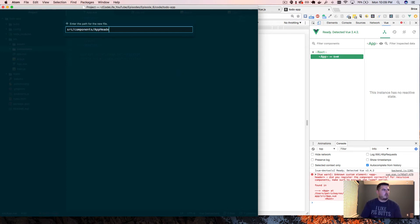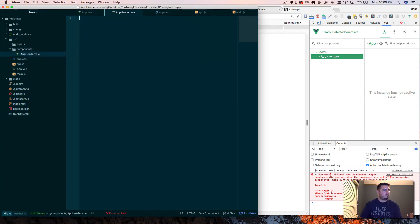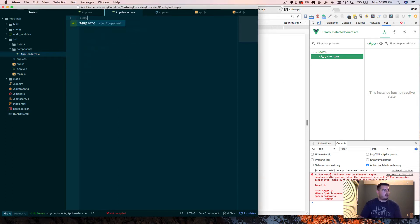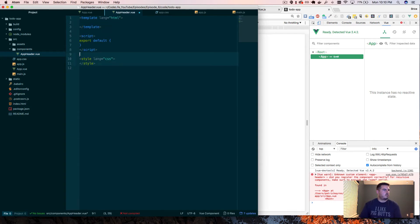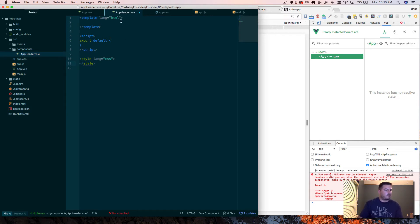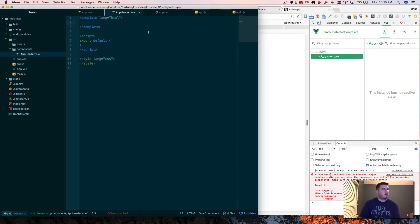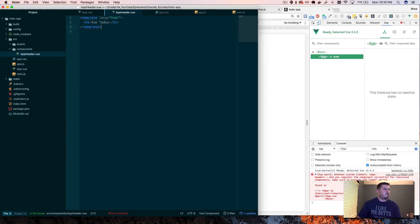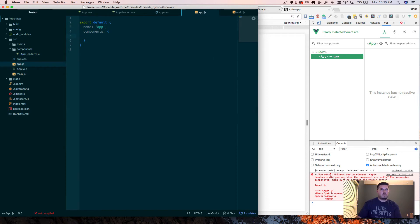And our new file will be components, call it app header dot vue. Perfect. So now we have that, what we can do is we'll create a template tag. Oops, oh, that's cool, self-generated. I installed an Atom plugin there. So in here we can go in h1 tag and we'll say Vue Todos like we have done before. And we don't really need the script or style tags, we can kind of blow that away.